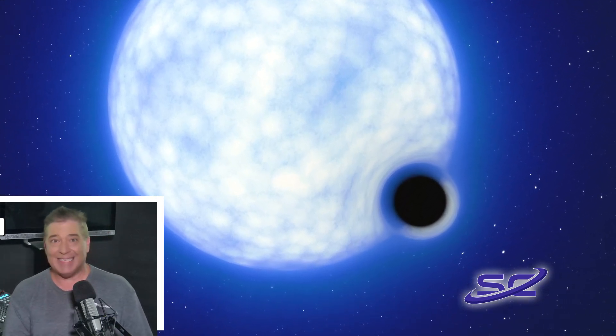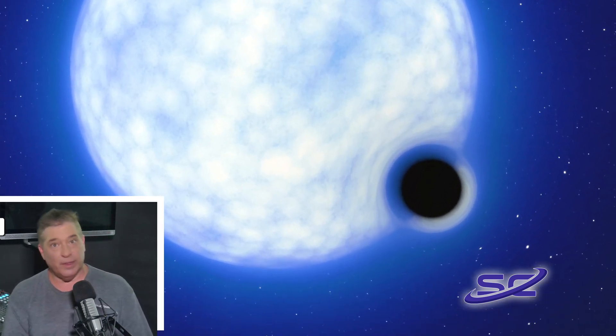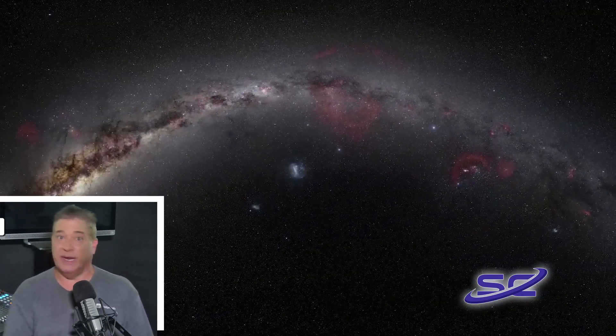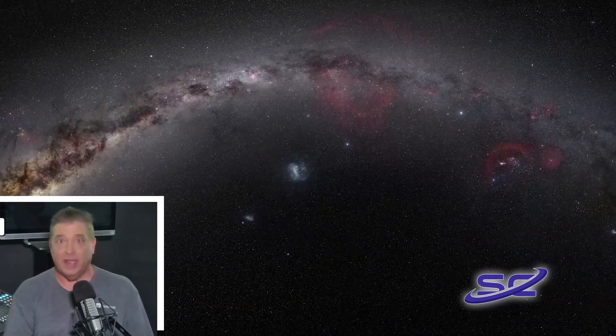This is an artist's impression of what the binary system VFTS-243 might look like if we were observing it up close. The system is located in the Tarantula Nebula.